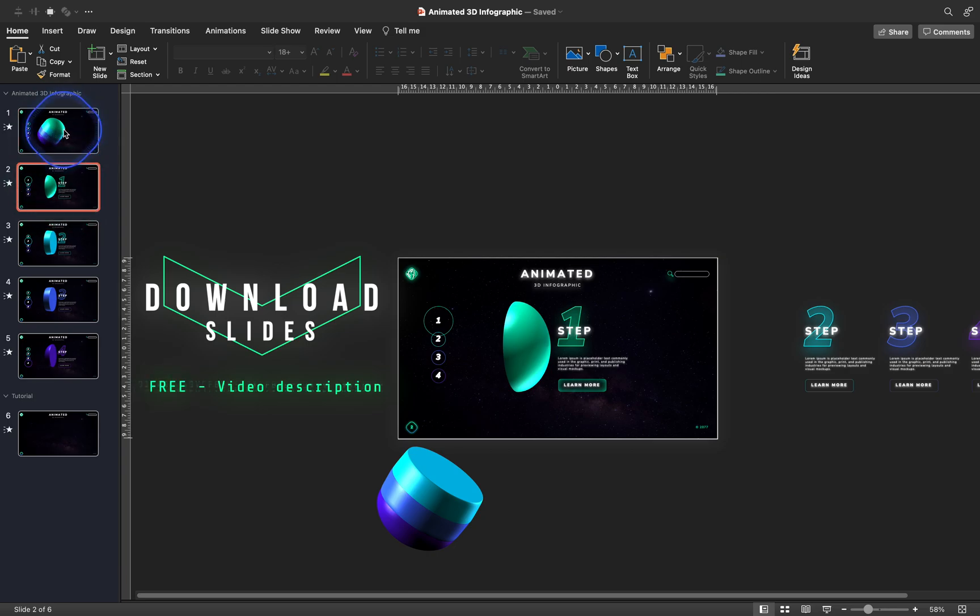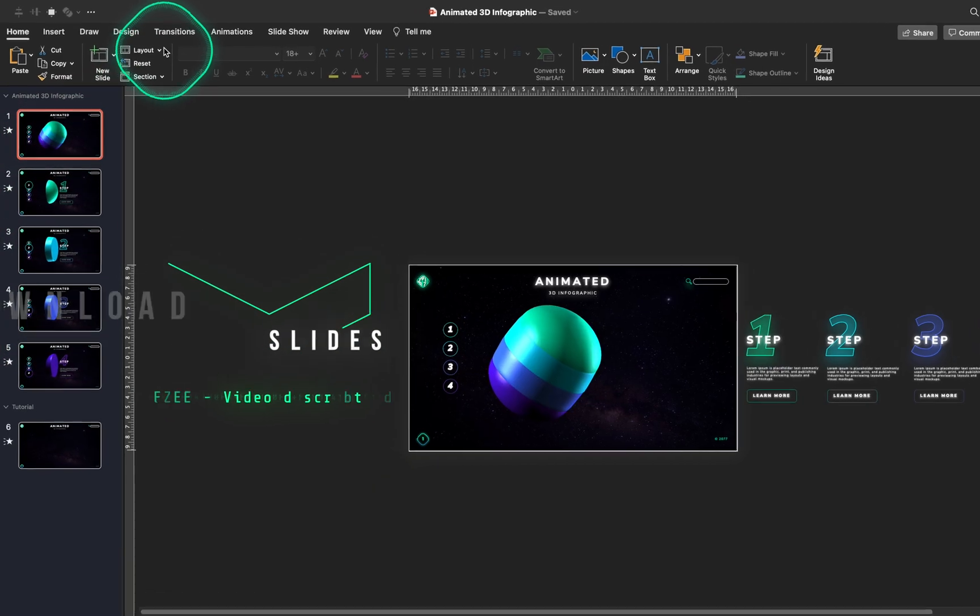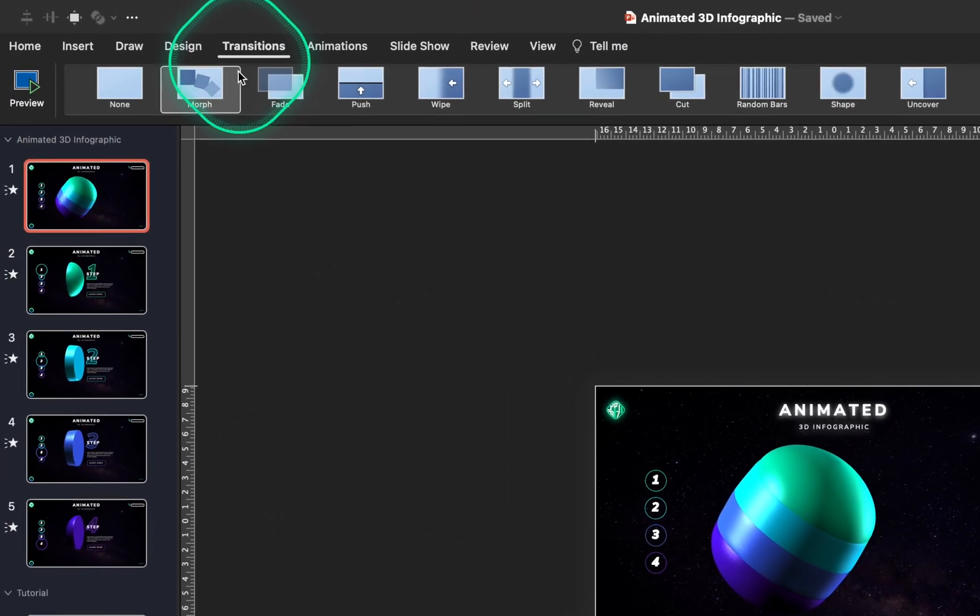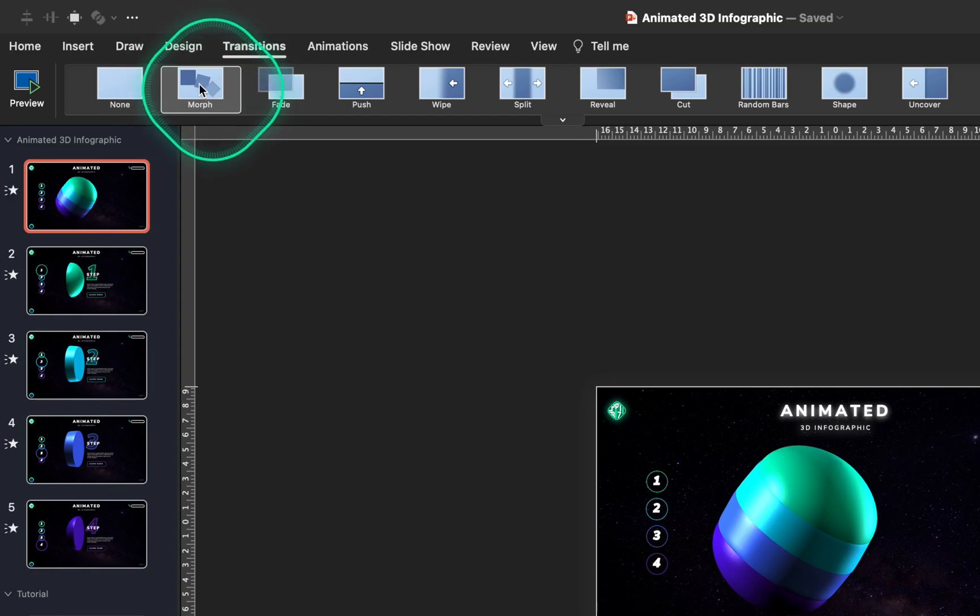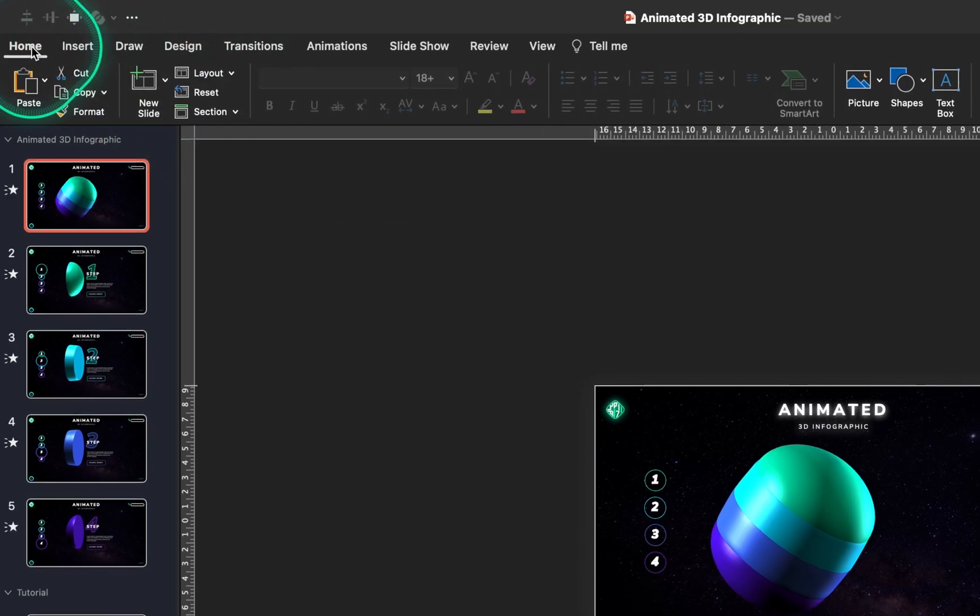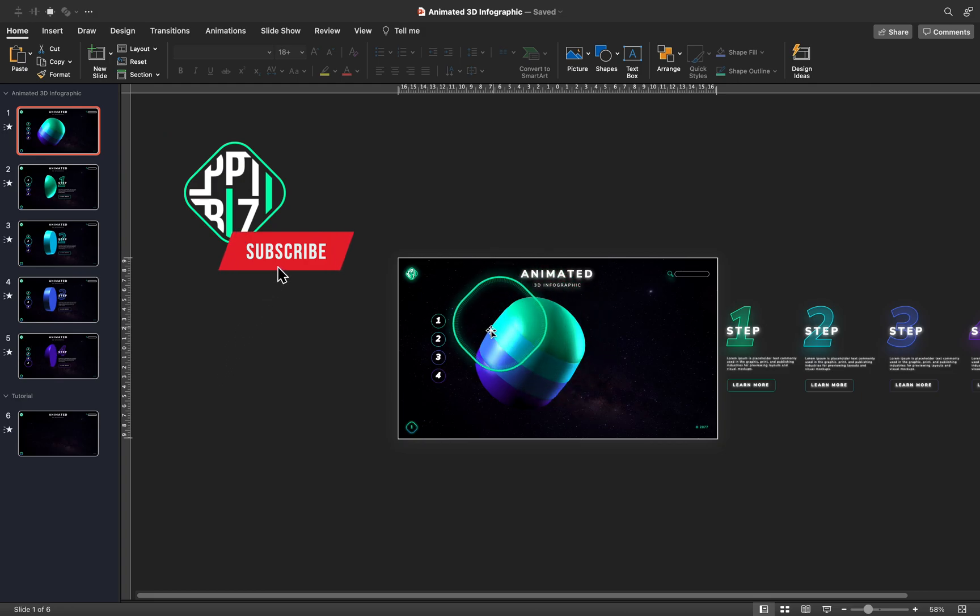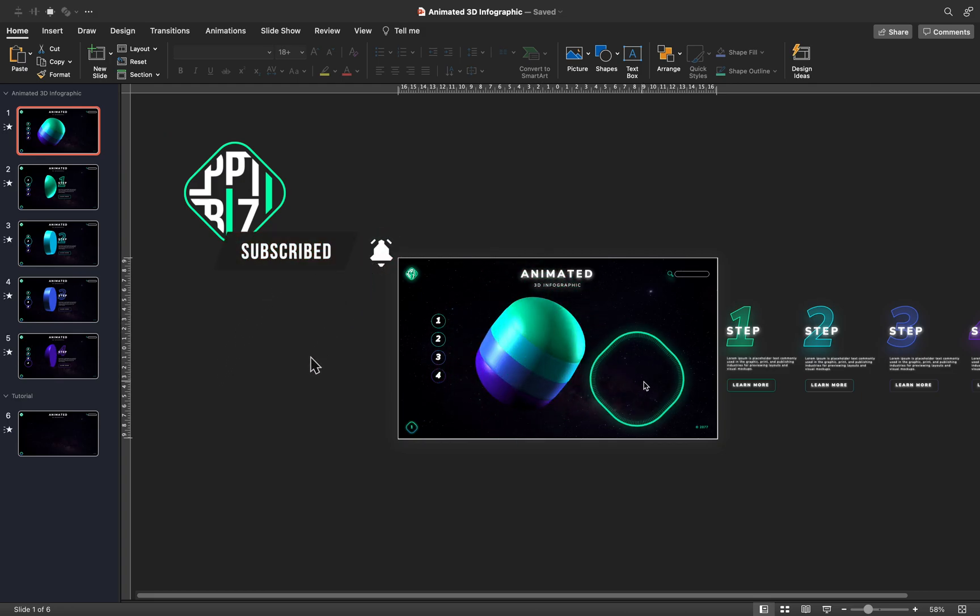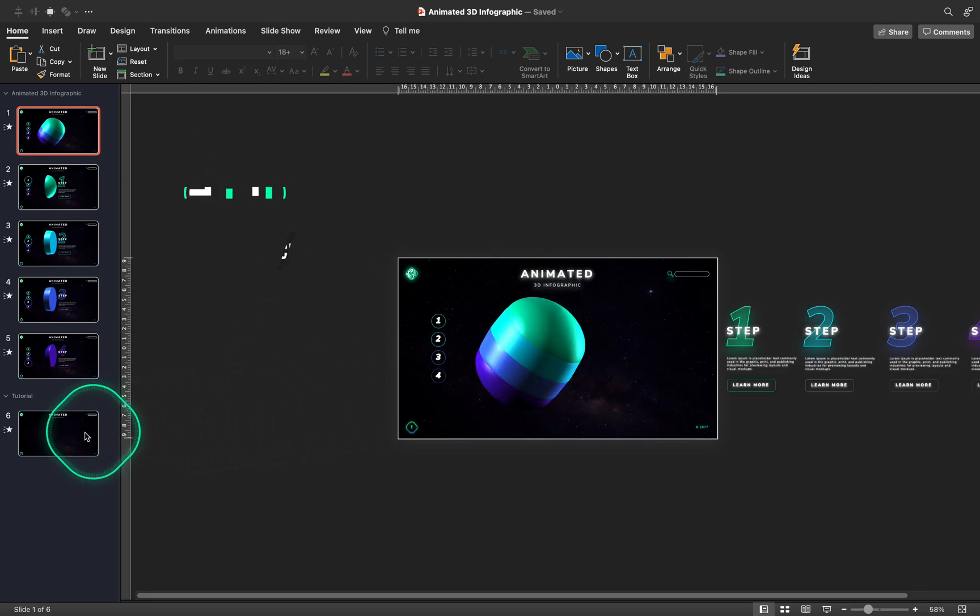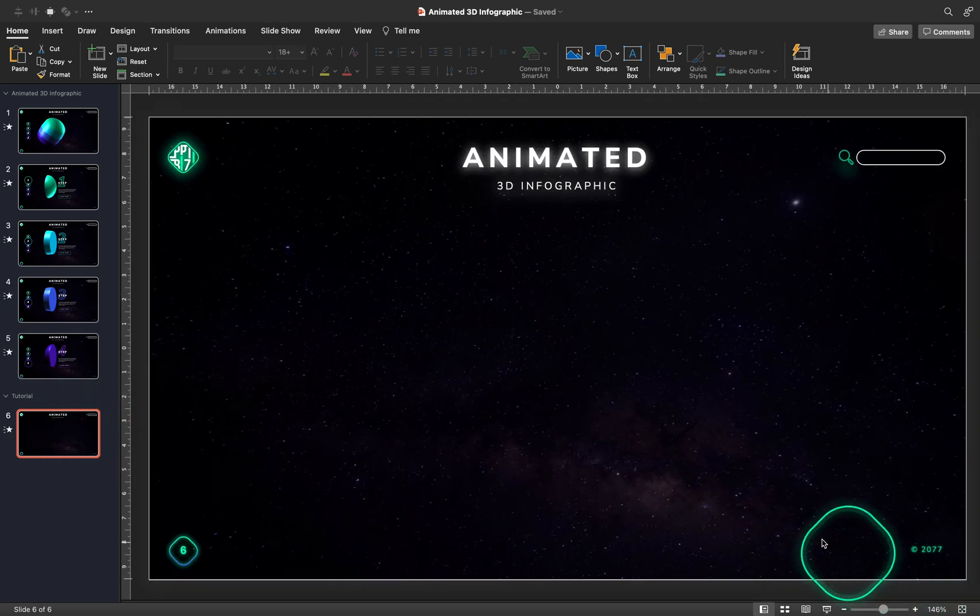And by the way, feel free to download today's tutorial slides for absolutely free, all of the information is in the video description. And if you are enjoying this video, please give it a like and subscribe, so that you don't miss my future videos, thank you so much. And now let's start creating the infographic.